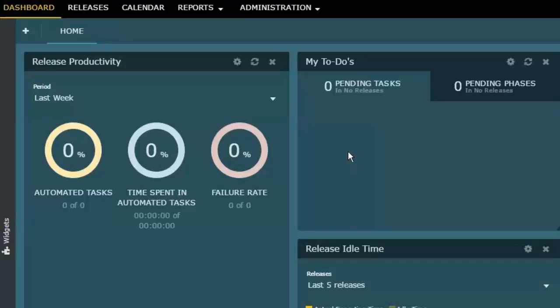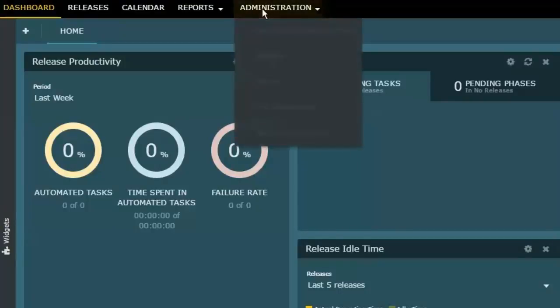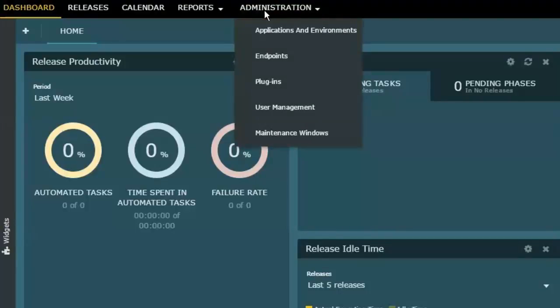All right, so these are some of the downstream effects then of being able to both log in and the ability to be assigned to various aspects of what's going on with releases. Now let's see how to do some of this. If I go to the user management page,